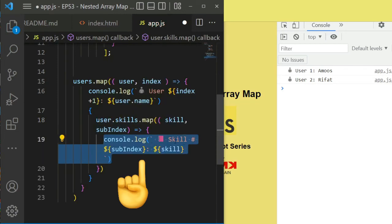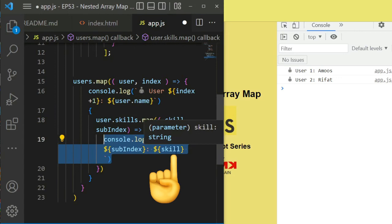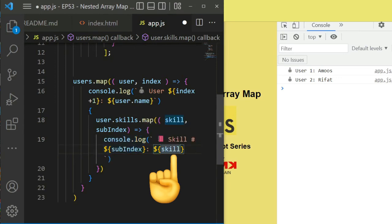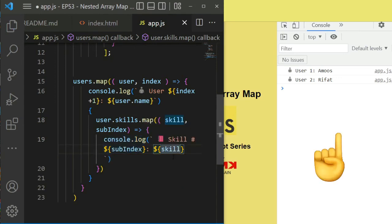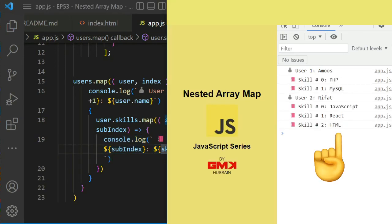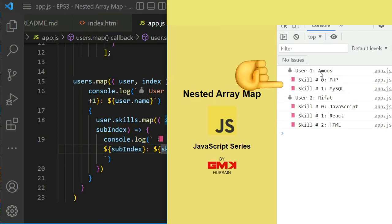Let's see the change. We can see now user one information, then skills related information.